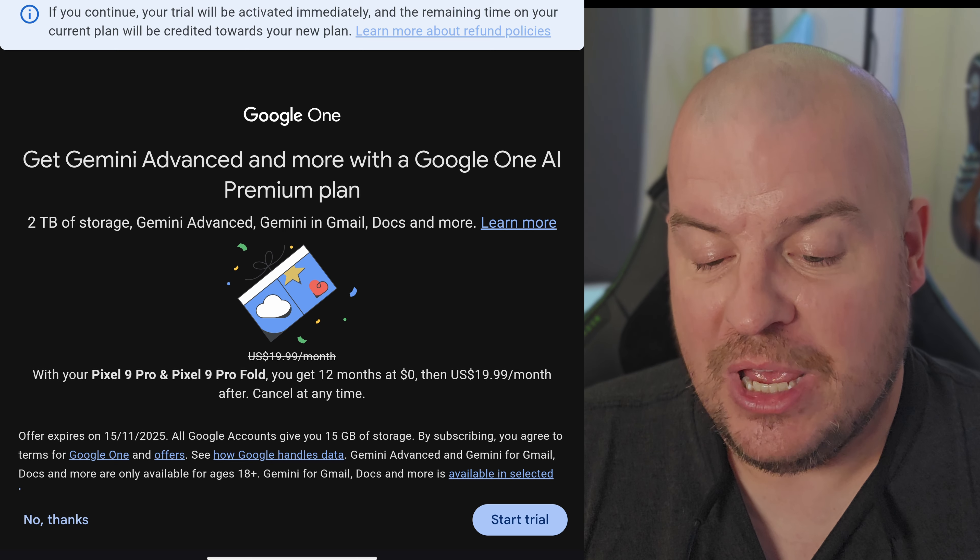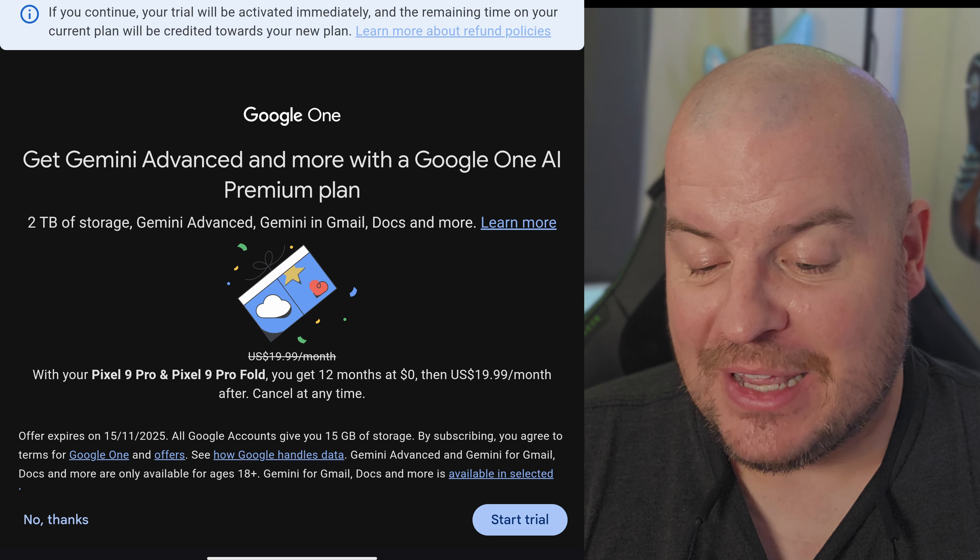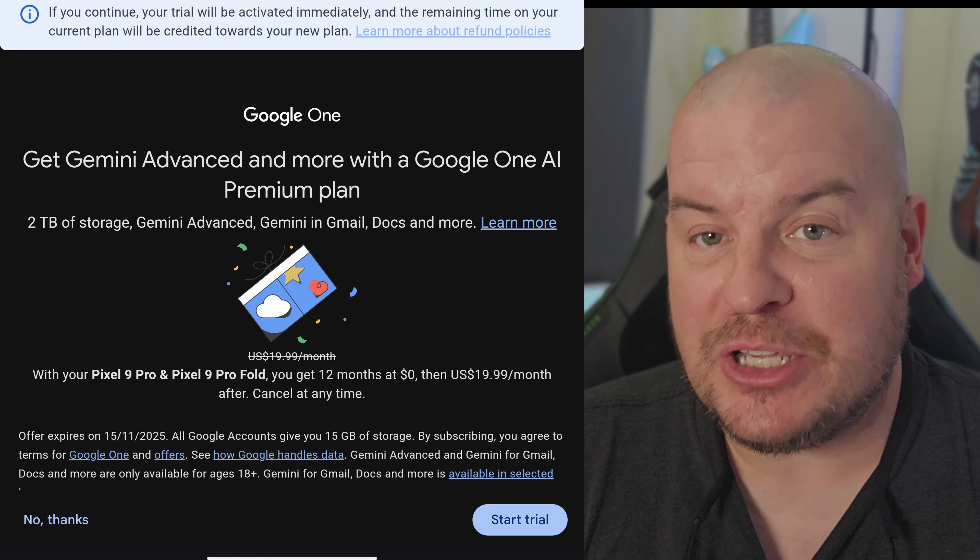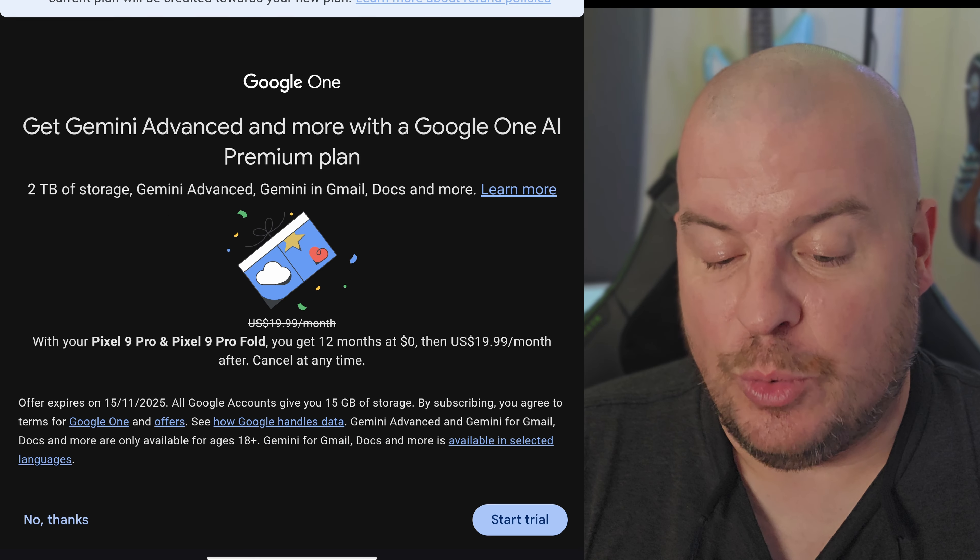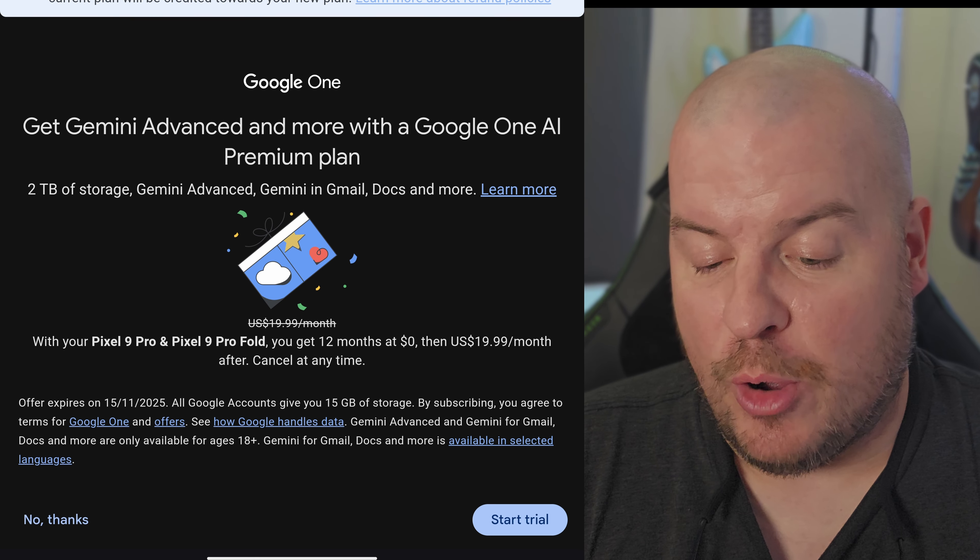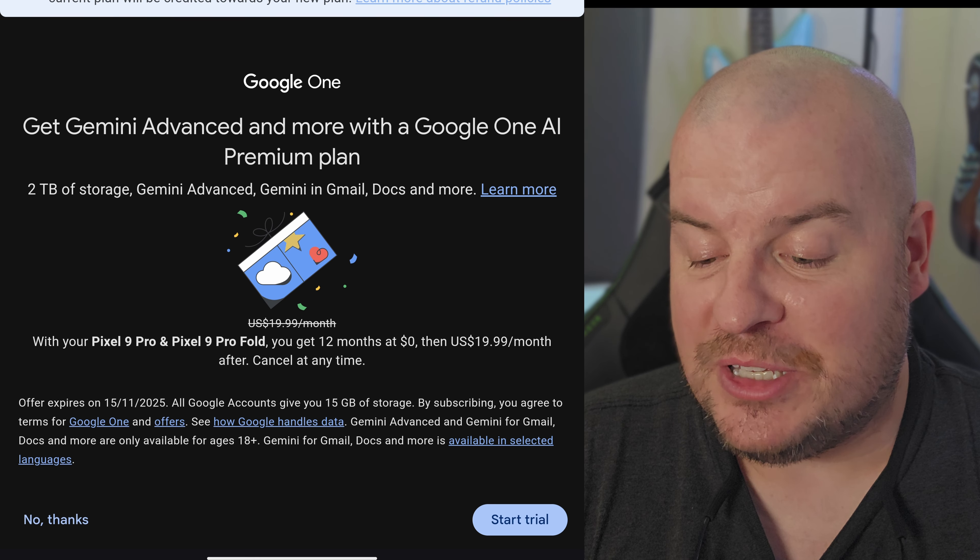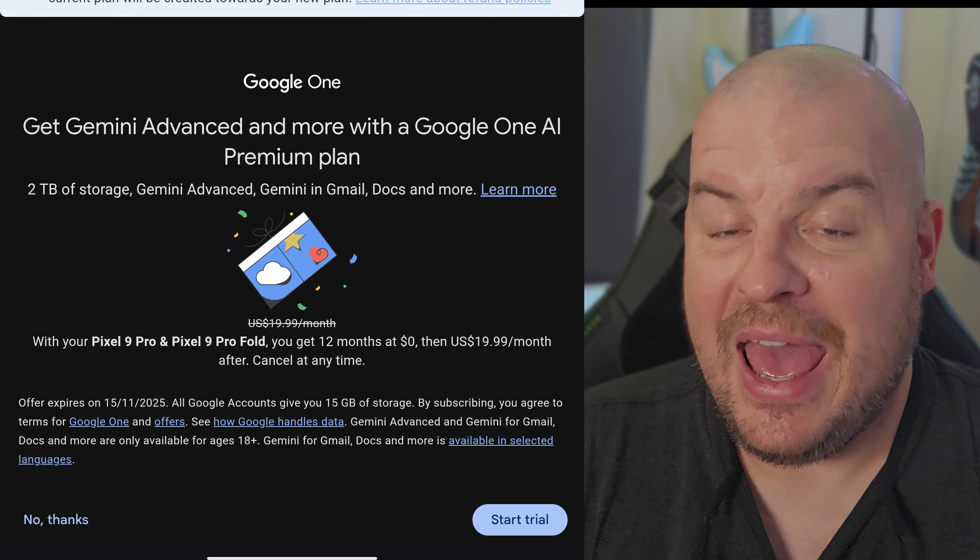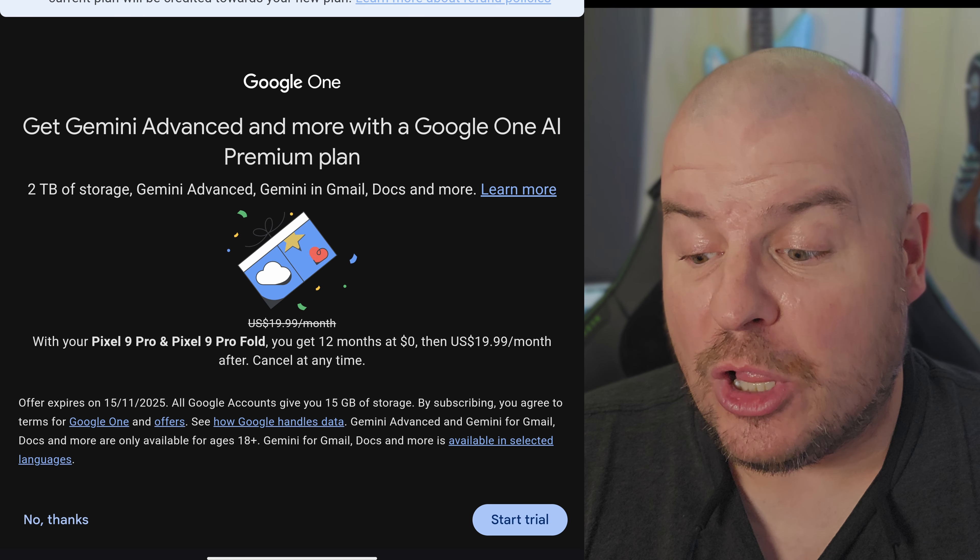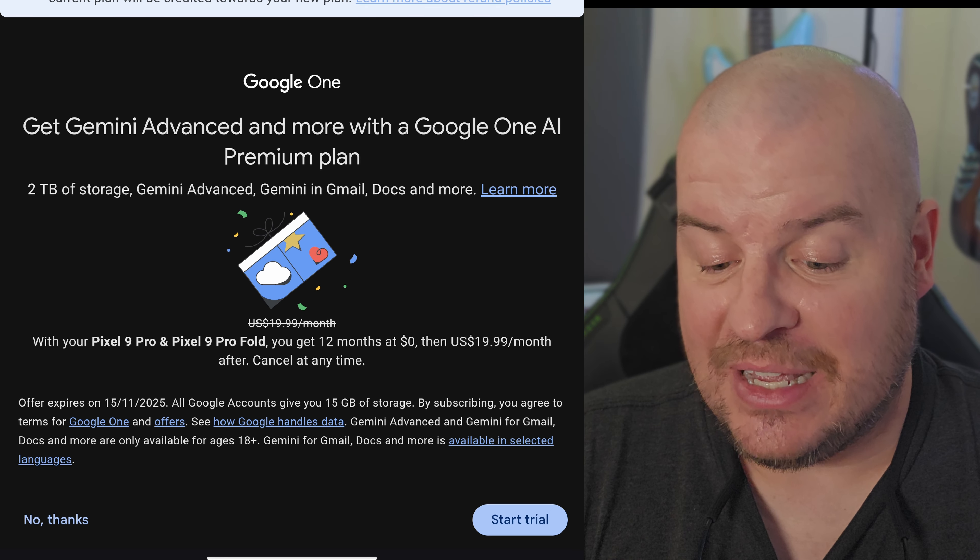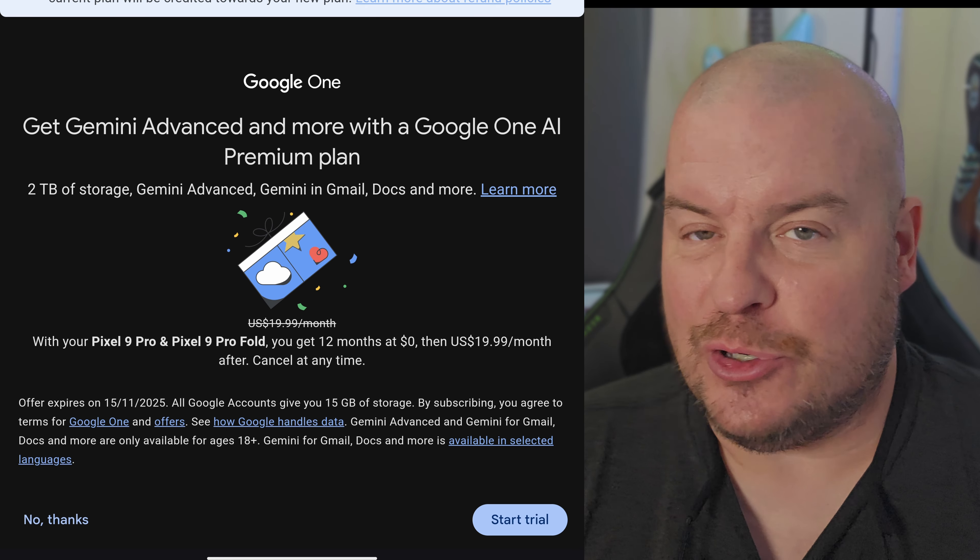Two terabytes of storage, Gemini Advanced, Gemini in email, docs and more. With your 9 Pro, Pro XL, or 9 Pro Fold, you get 12 months at zero dollars. After that, it will cost $19.99 per month. So if you don't want to keep this, make sure you cancel it after.